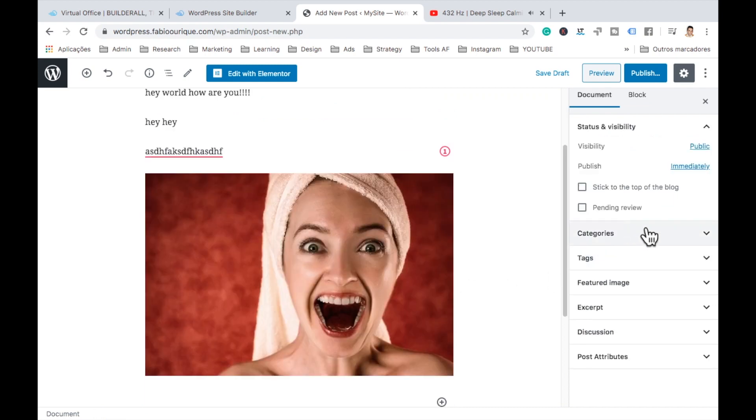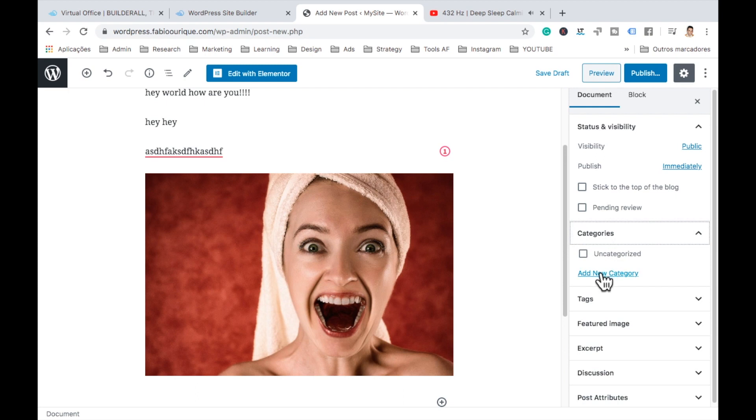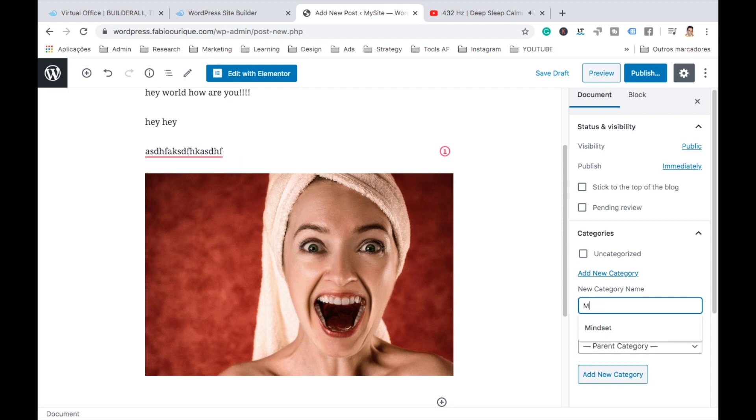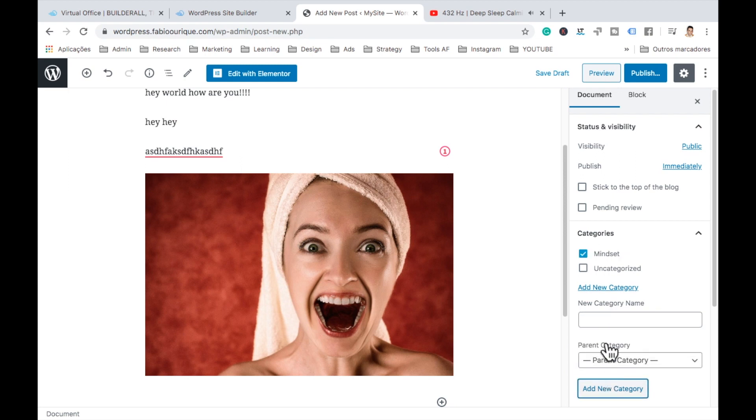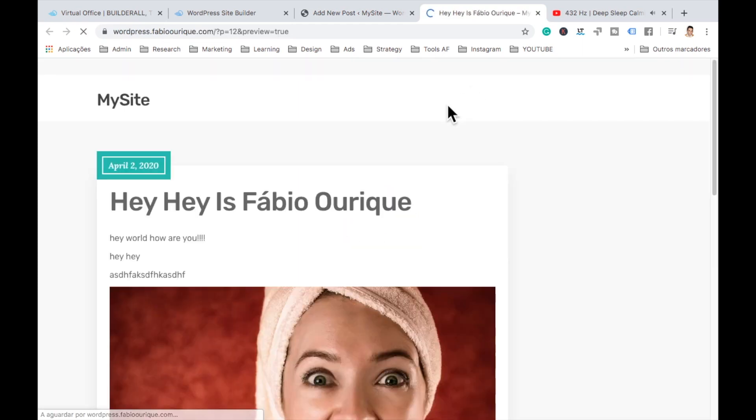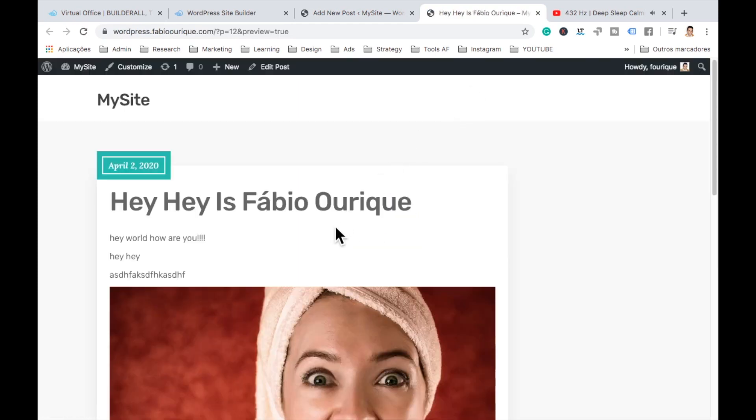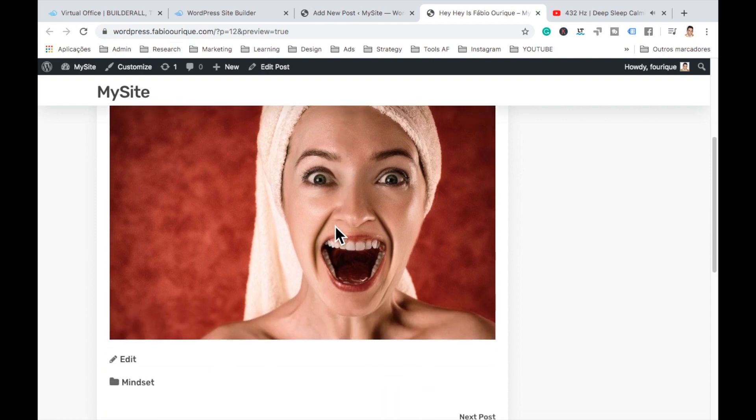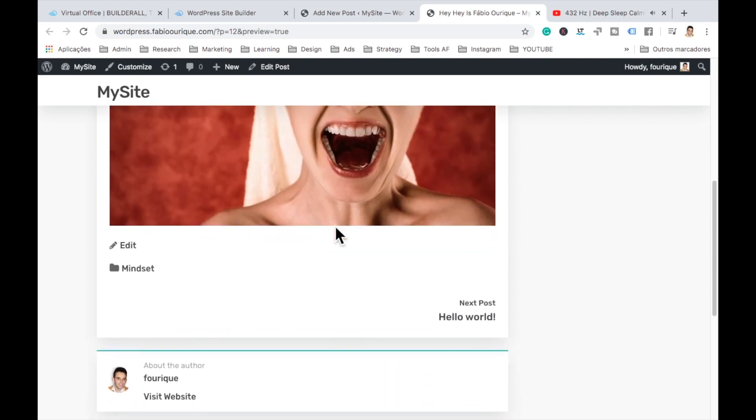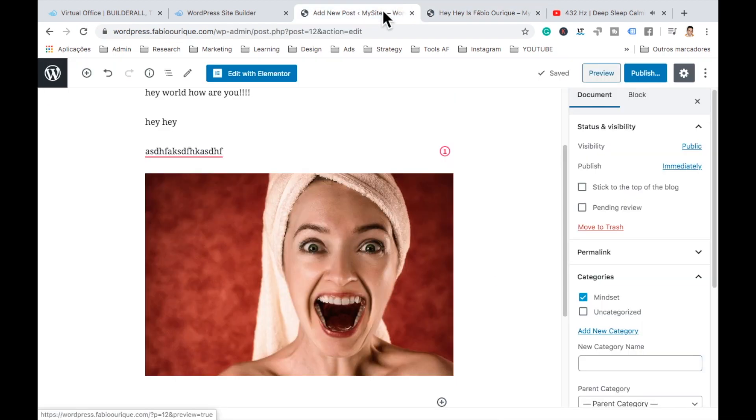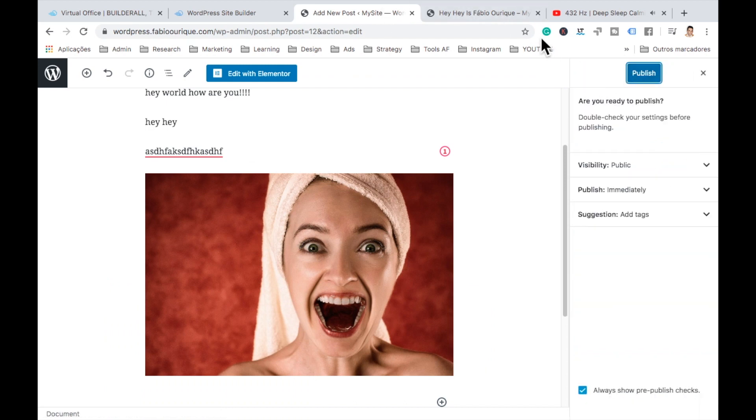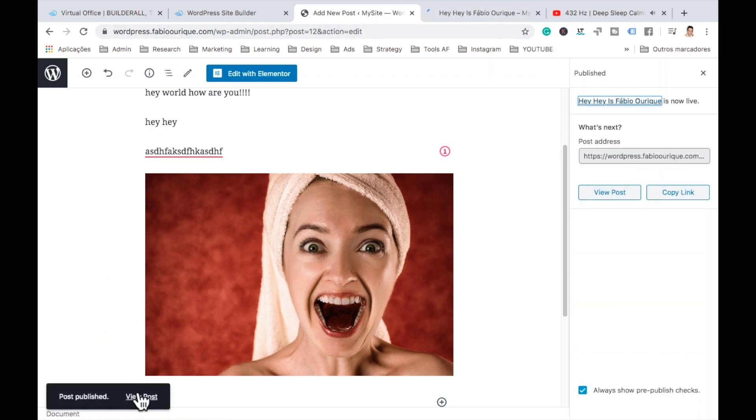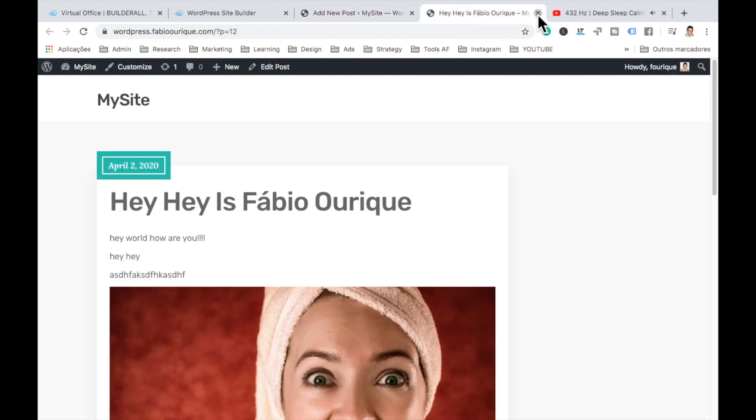Now here categories, you can have categories. You can just add a new one and add categories. Let's say, let's put here, just mindset and add new category. So this will stay on the mindset category. We can have as many categories as we want. Then we can preview if we want. See how it looks. And there we go. That's our post on the category mindset right there. Then here, and then we can go ahead and publish.